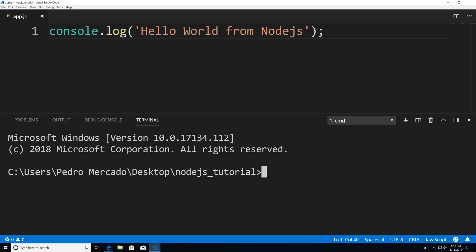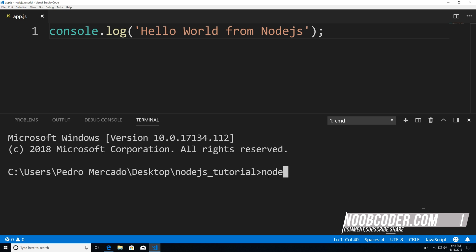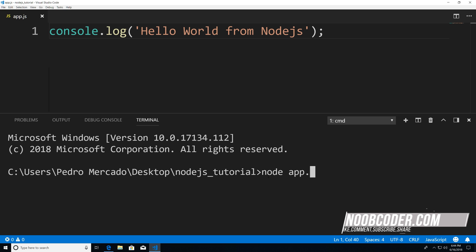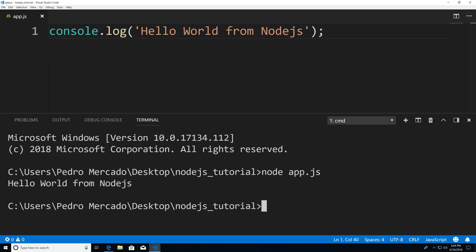And now all I'm going to do is type node, and then the name of the file. So the name of the file that we just created was called app.js. And here we go, we get an output of Hello World from node.js.